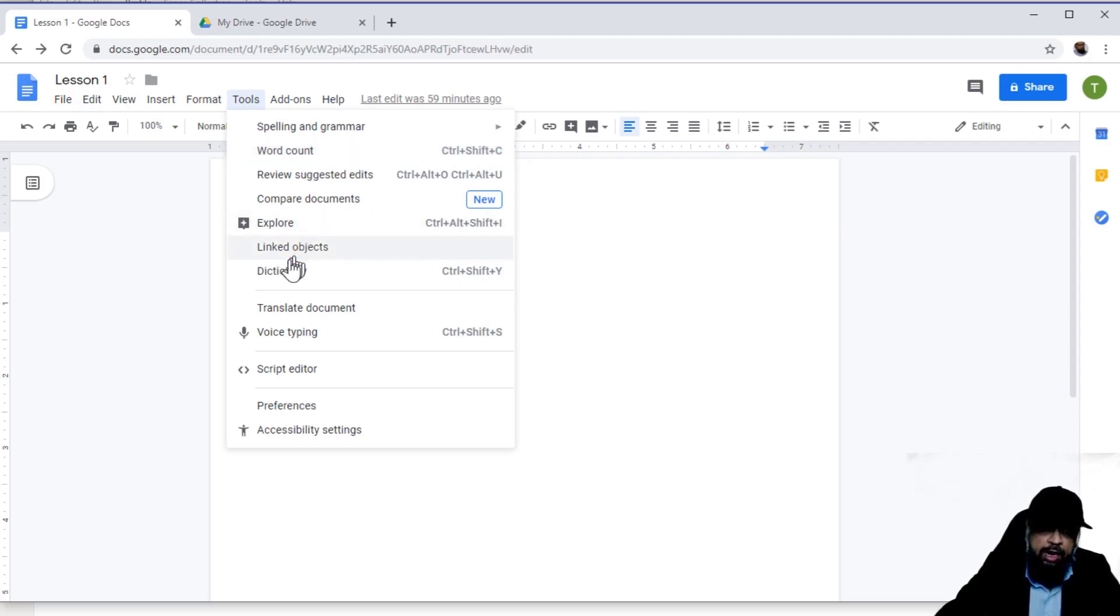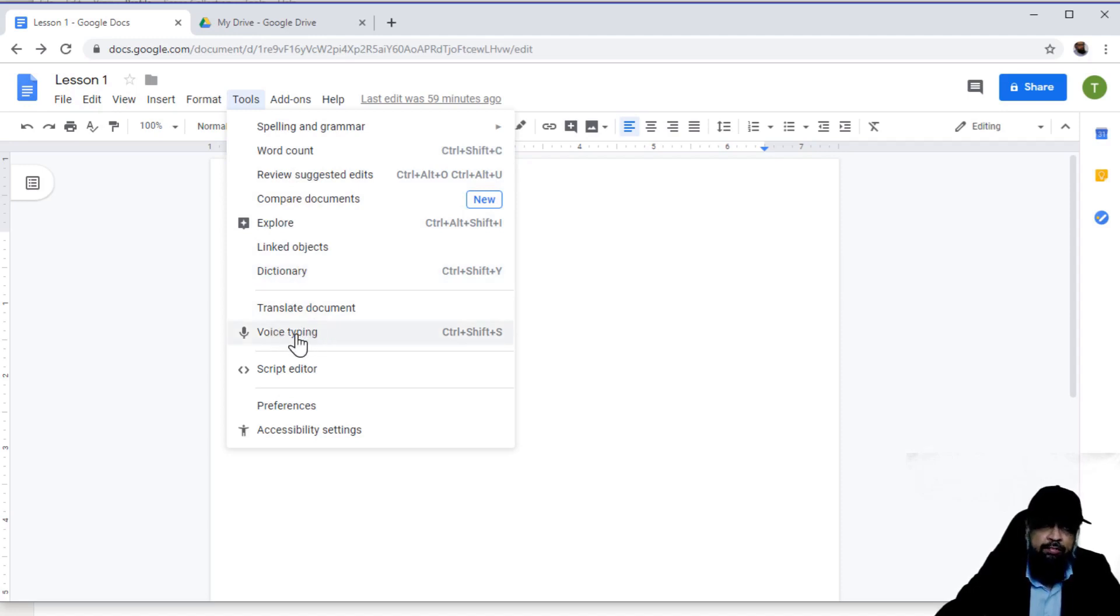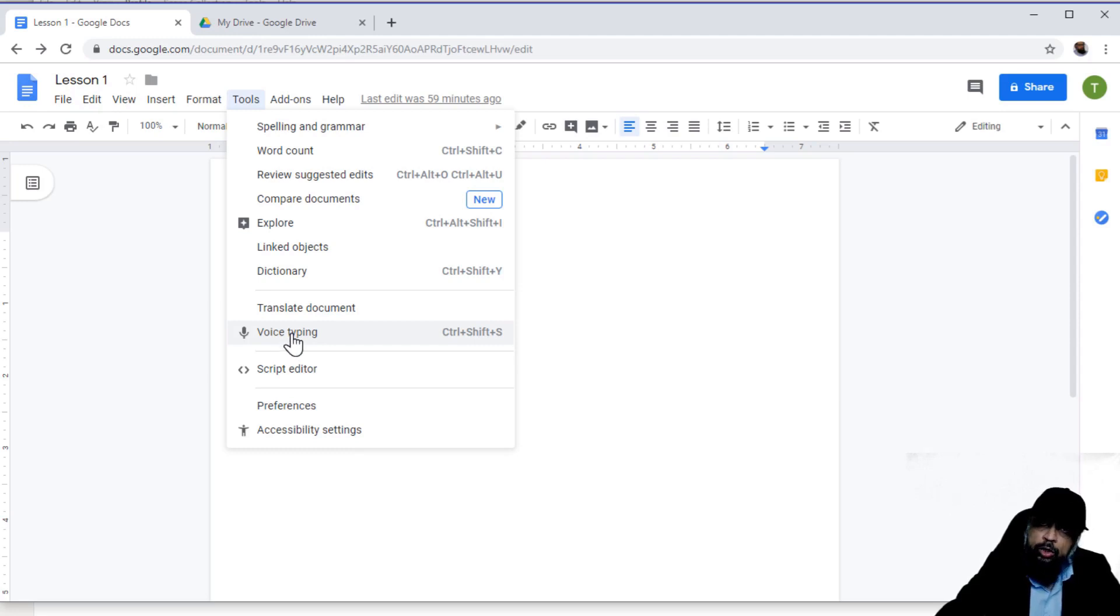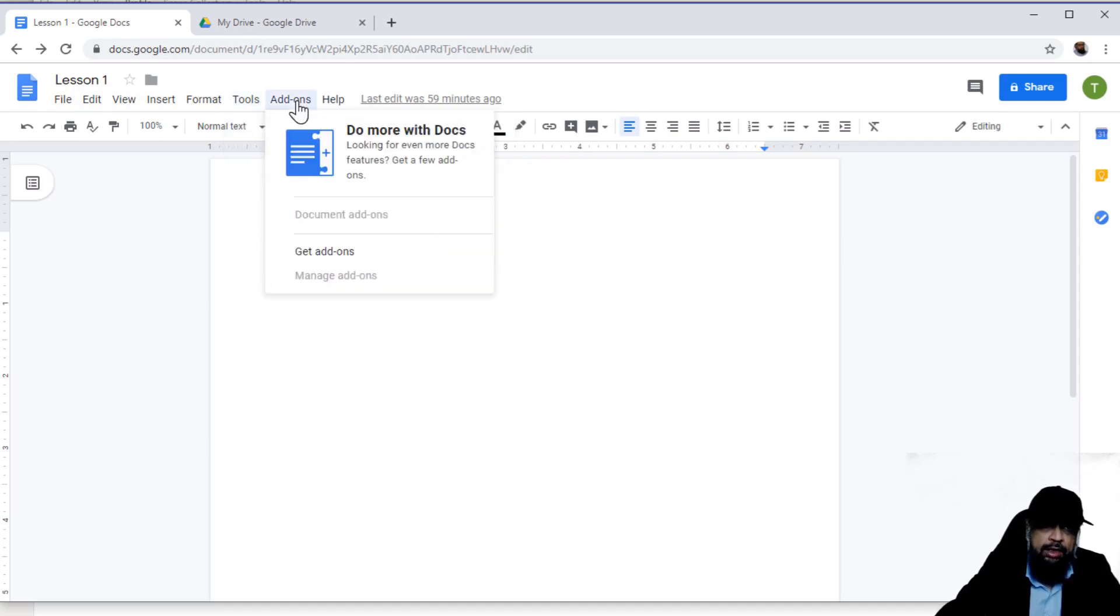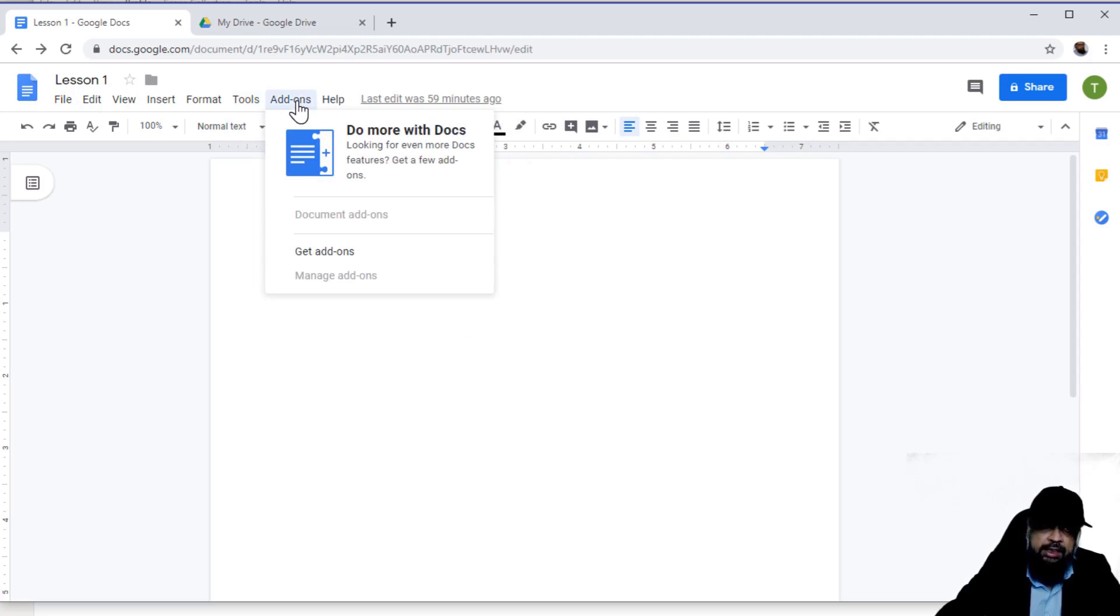You can also have this dictionary and a very useful voice typing tool available here. I use this tool to get the transcript of my videos. So it's a very useful tool. We will be discussing this later on. Then in add-ons, you can use a third party add-on, and that will appear in this section.